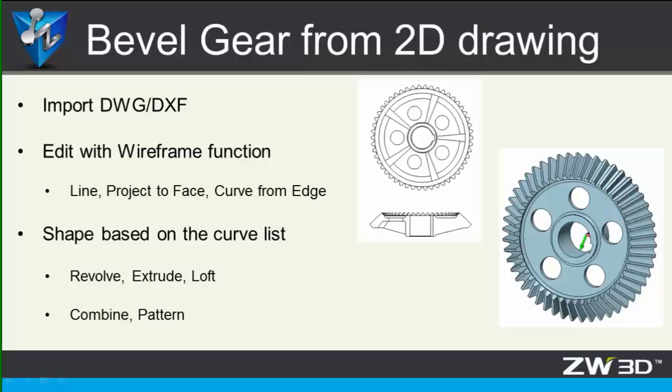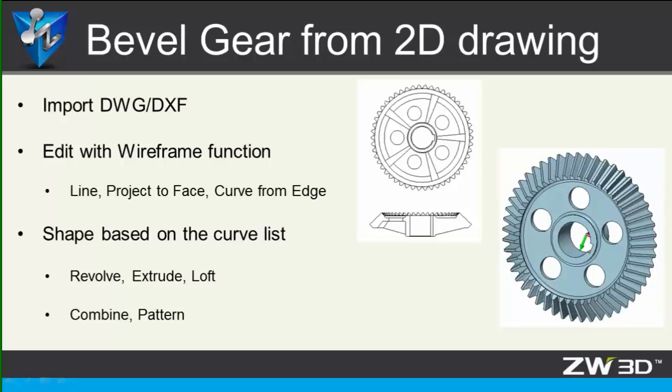Hi, welcome back to ZW3D design tutorial, it's Ben. This time, I'll talk about converting 2D to 3D. In this lesson, you can learn how to create a bevel gear with 2D drawing. Also, you can get more familiar with how to use the shape command and the wireframe. So, let's get started.